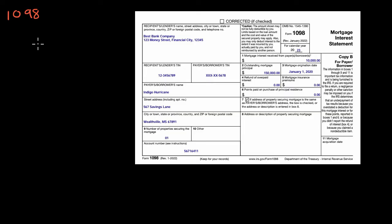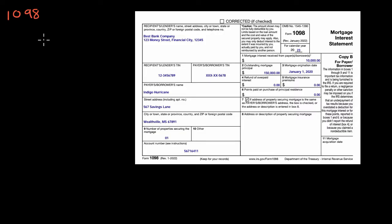1098-E, which is about student loan interest that you might pay and might be deductible. The whole point here is it's about things that you have paid that might be deductible for tax purposes.